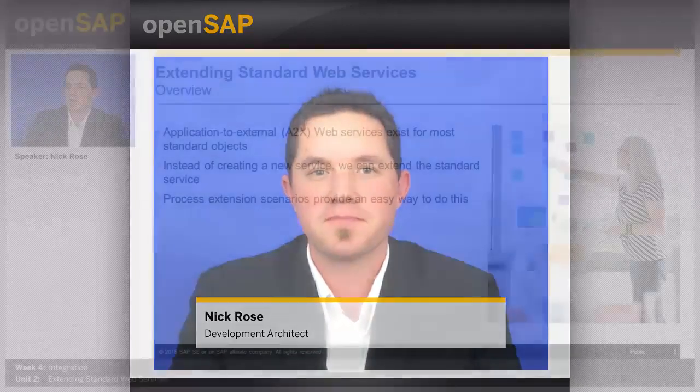Hello, and welcome to Week 4, Unit 2 of Application Development for SAP Business by Design. In this unit, we'll look at Extending Standard Web Services.